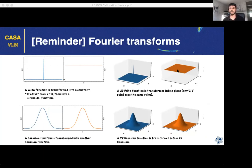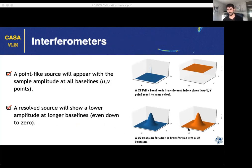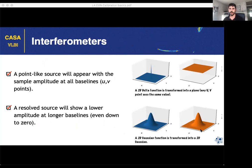This constant amplitude is only true if the source is completely unresolved. For a resolved source — characterized, for example, as a Gaussian — the flux at different uv distances will also decay like a Gaussian. Short baselines may see a high flux, but that flux will decay for longer baselines, even going to zero if the source is completely resolved. Always keep in mind: a point-like source will show the same amplitude for all baselines, but a resolved source will show lower amplitudes and less reliable phases on the longest baselines.